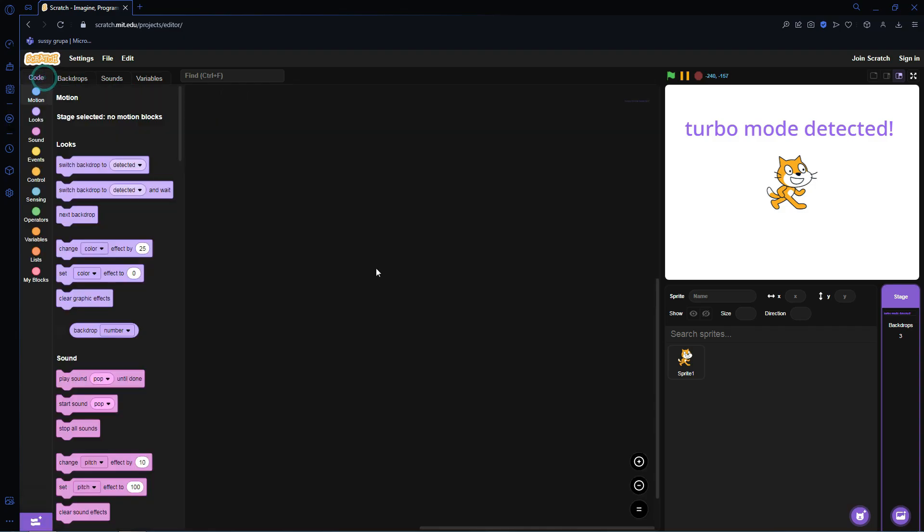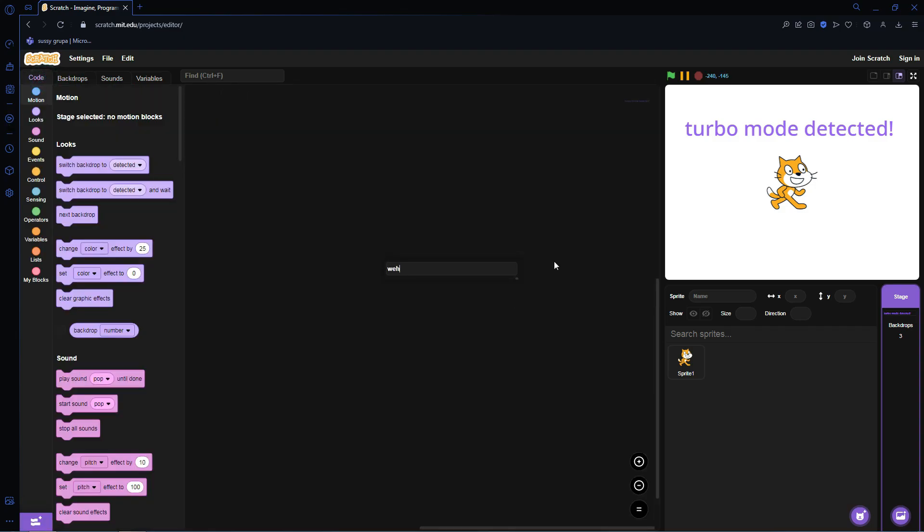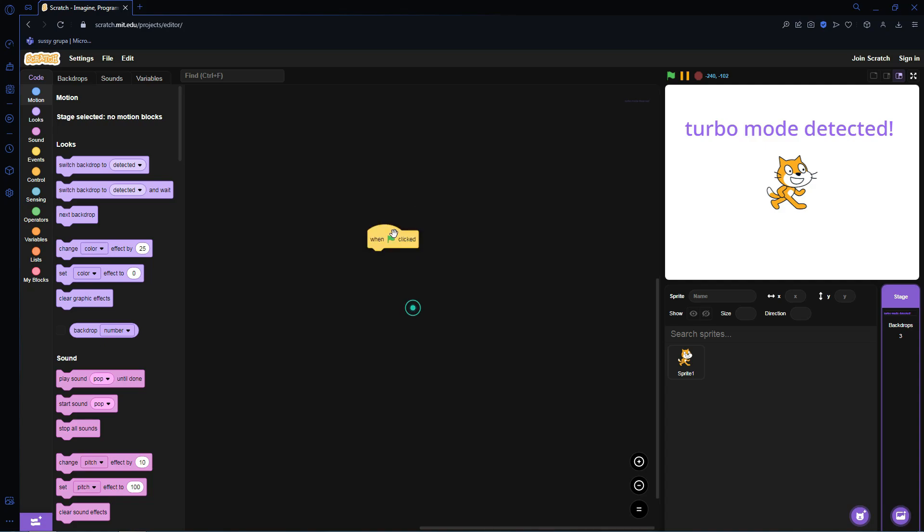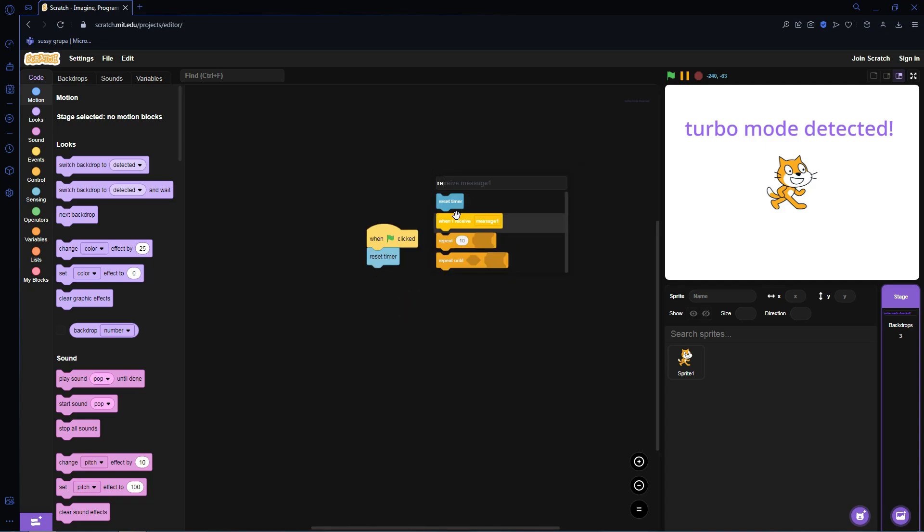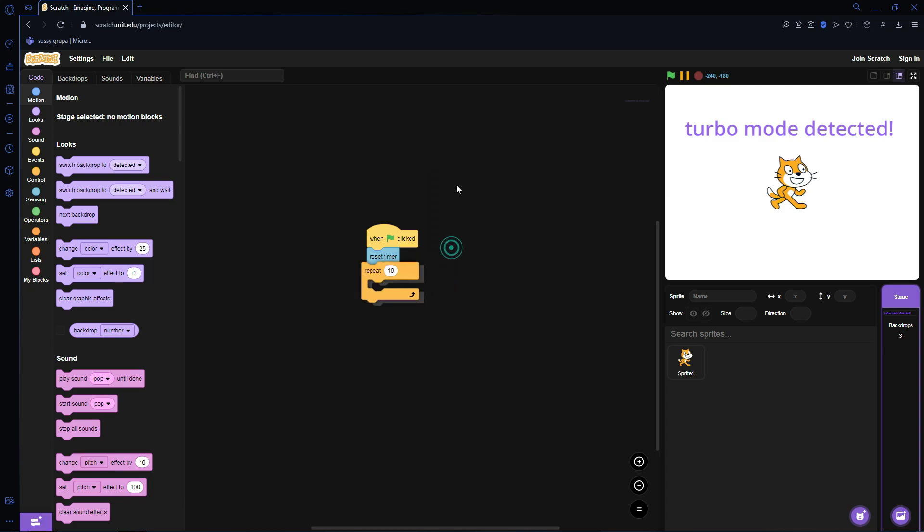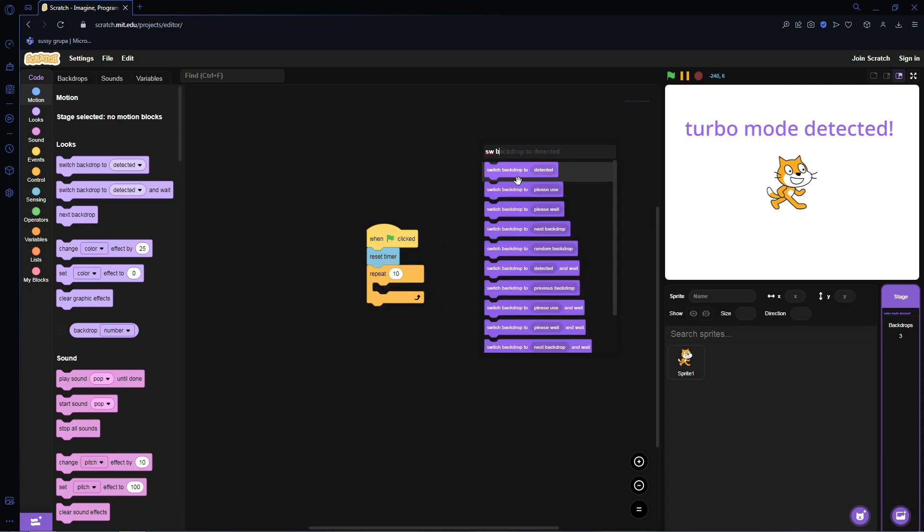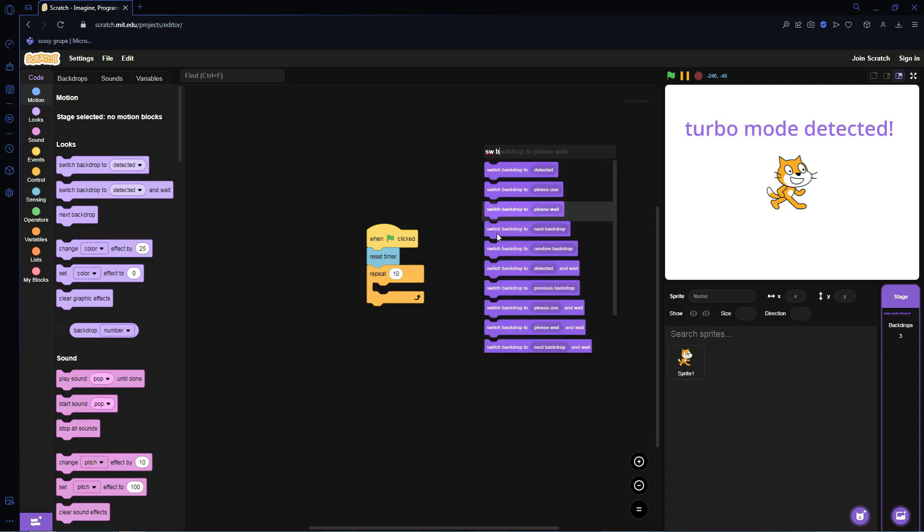So let's get on with the code. First we're going to go ahead and when flag clicked, reset timer, repeat 10, switch backdrop to Please Wait.